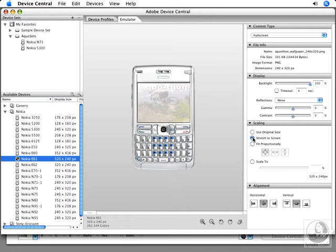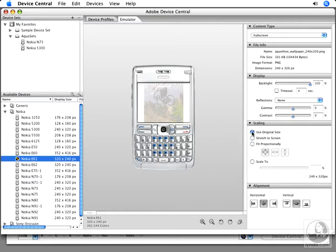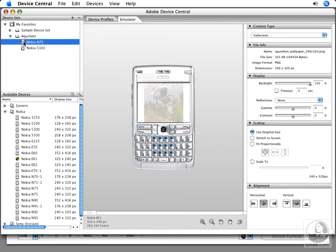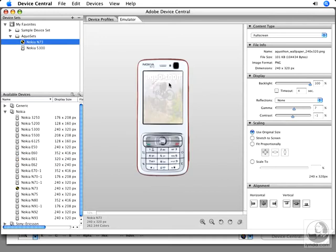It squashes the image and stretches it to fill the entire screen. I don't want that because I'm not targeting the E61 for this wallpaper. I'll go back to Use Original Size and switch to a Nokia N73 profile. There you can see it shows up with the right dimensions and proportions.